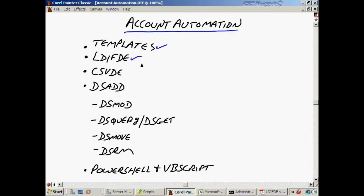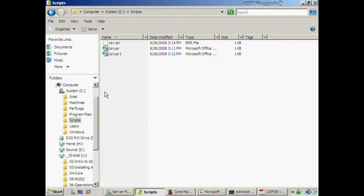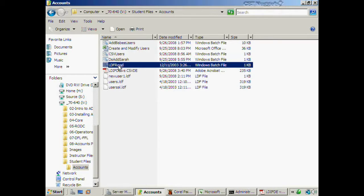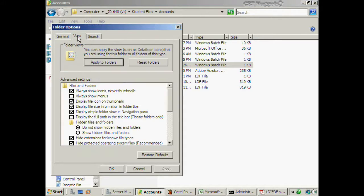There are other more automatic options like the LDIFDE command, which is very similar to the CSVDE command — commands we've been able to use since Windows 2000. Let me show you some files I've created that I'll make available on nuggetlab.com. These are template or example files to give you a head start — you can replace values like nuggetlab.com with your own domain or organizational units. Let me look at this LDF required batch file — I'll go to Tools, Folder Options, View, and make file extensions visible.